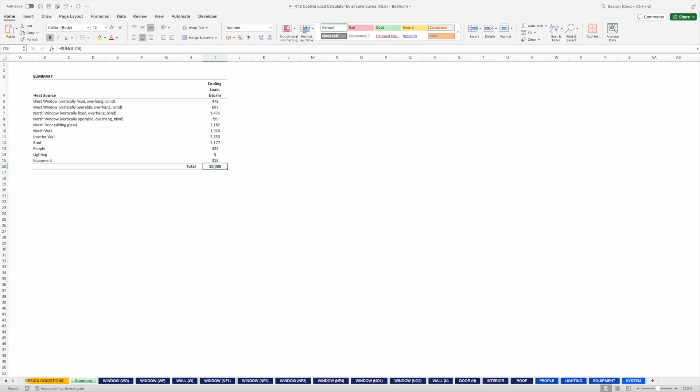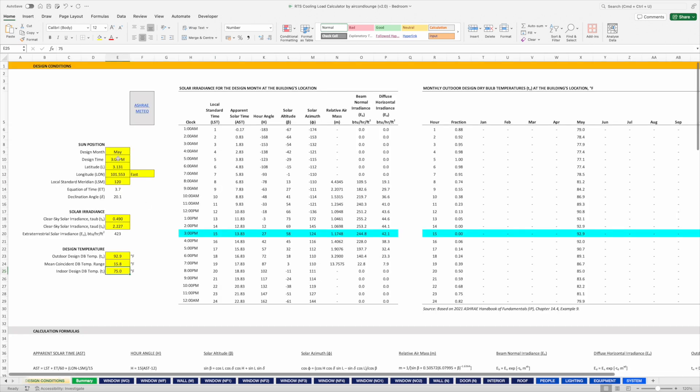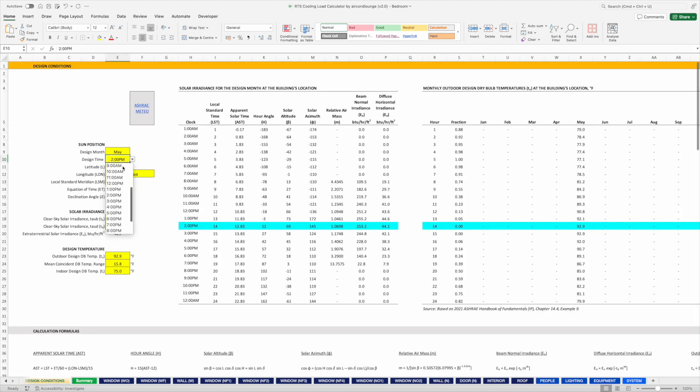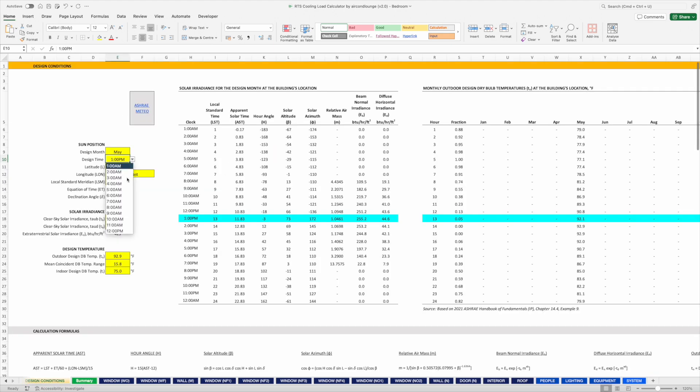Also, after you get this result, note that this is actually based on a 3 p.m. design time, which I set roughly based on experience. This is changeable — we can select other times and see if the cooling load increased or decreased. We want to choose the design time with the highest cooling load, known as designing for the peak cooling hour. For example, if I choose 2 p.m., the cooling load is slightly lower; 1 p.m. also lower; 4 p.m. also lower. So apparently 3 p.m. is the peak cooling hour for this room. Sometimes in other countries or regions, 2 p.m. or 1 p.m. is the highest.